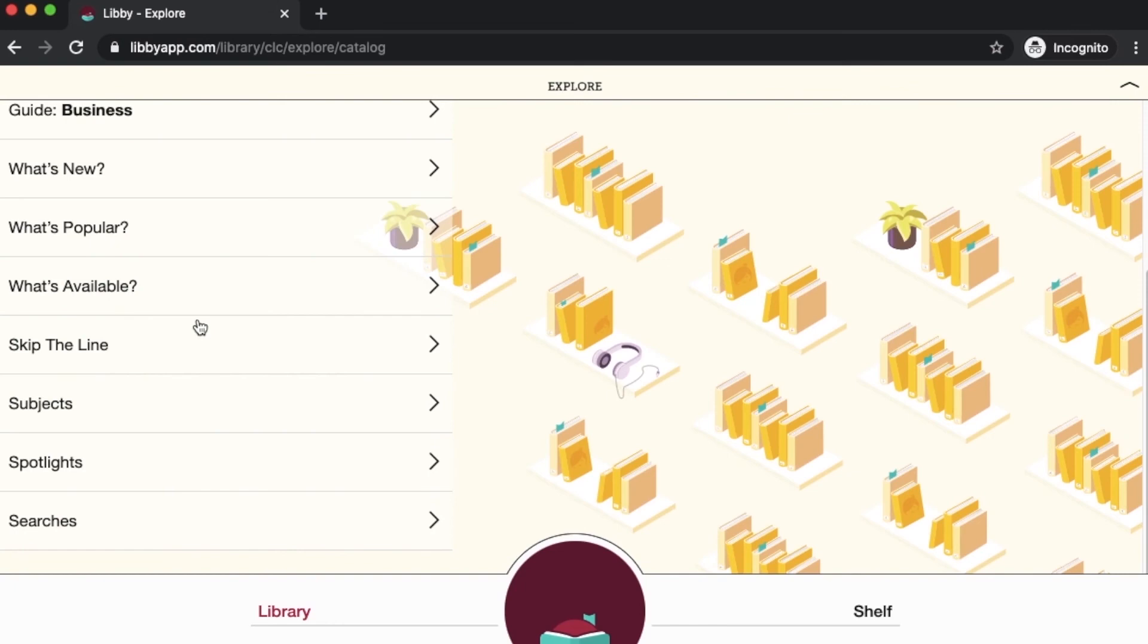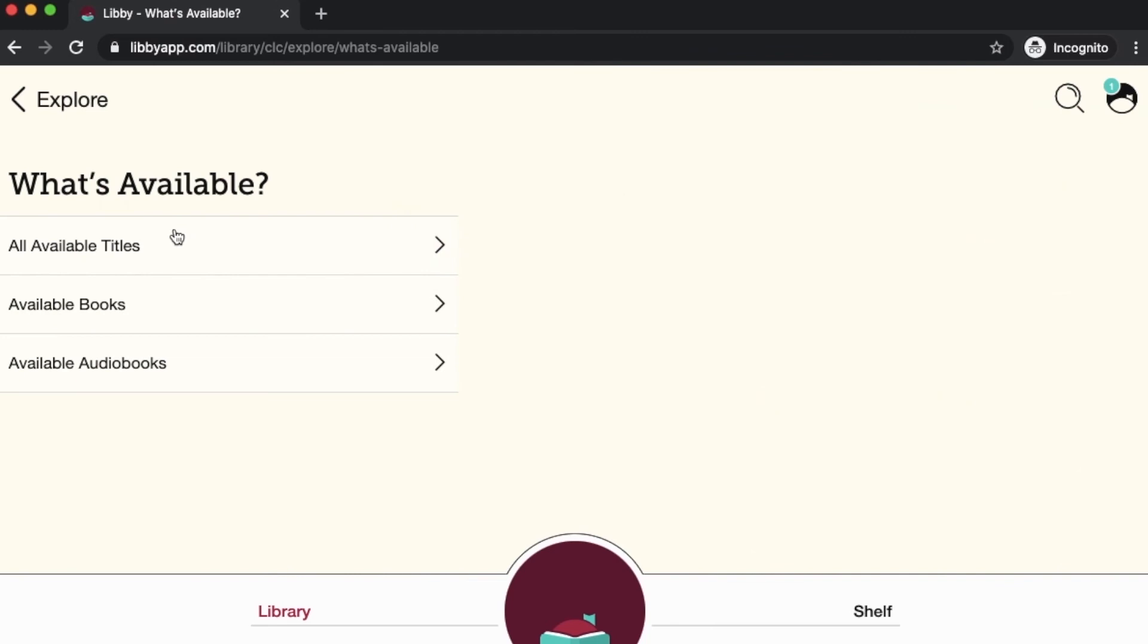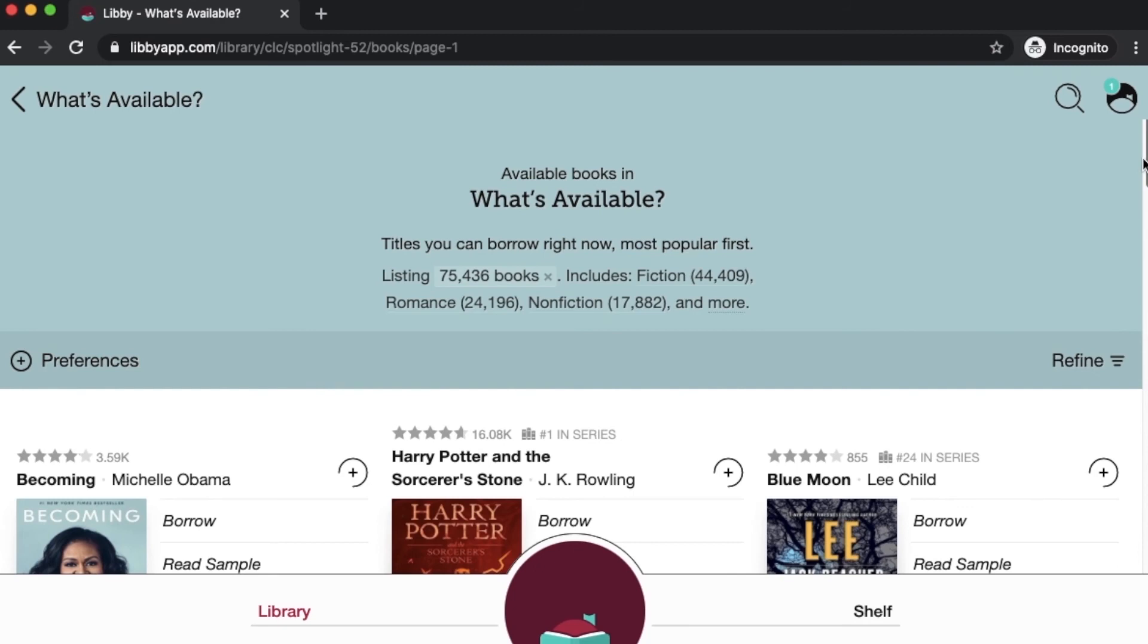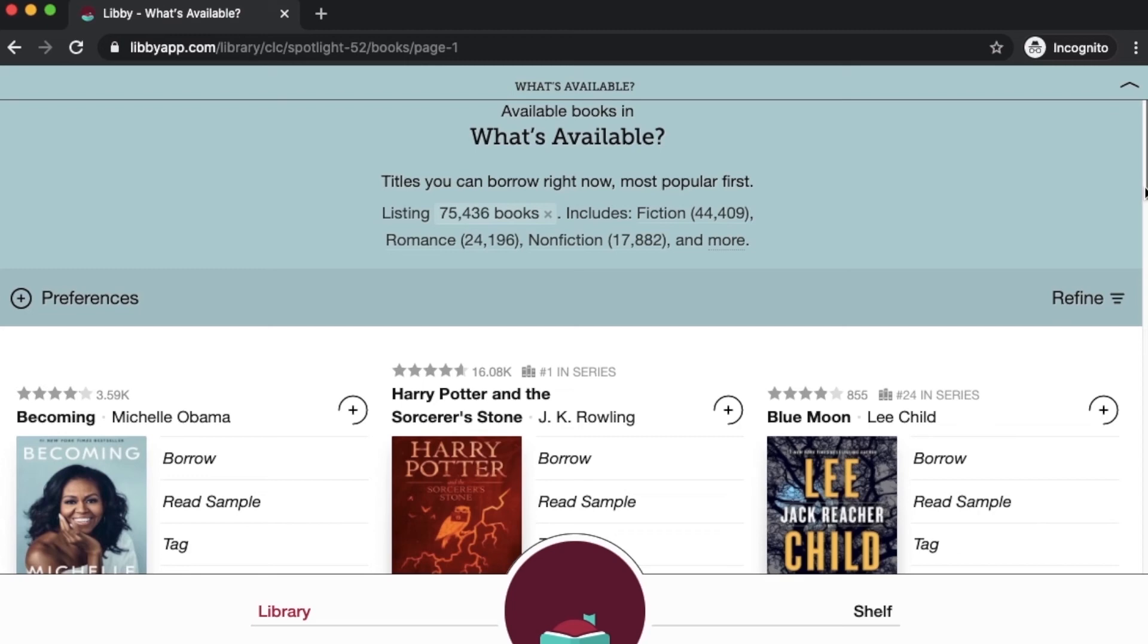Another way that you can see what's currently available without having to do the refined results is to click on the what's available section here in explore. You can see all available titles where you can select it by format. Let's say you're looking for an ebook that's available for instant checkout. We click here on available books and this will give you quite a few. There's about 75,000 that are listed here. This is all ebooks that are currently available to check out here in Libby.